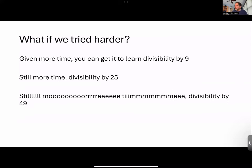If you try a little harder — give it more data, let it train longer — you can get it to not only learn divisibility by four, but divisibility by nine, or divisibility by 25. And with still more training time — which is meant to indicate I didn't actually achieve this — but I believe if I had the levels of compute that a major industrial actor has and was willing to burn some resources, I'm sure I could get it to learn divisibility by 49 as well.